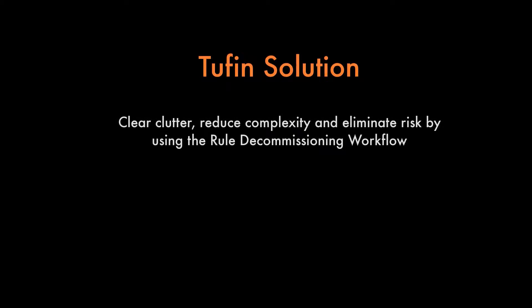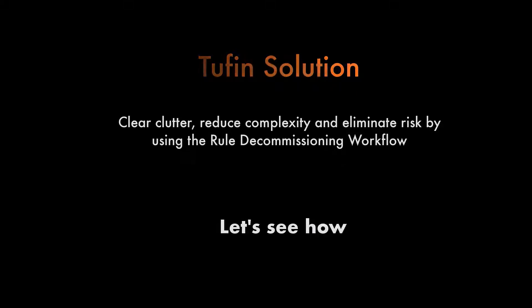Fortunately, you can safely clear the clutter, reduce complexity, and eliminate risk using the Rule Decommissioning Workflow. Let's see how it is.